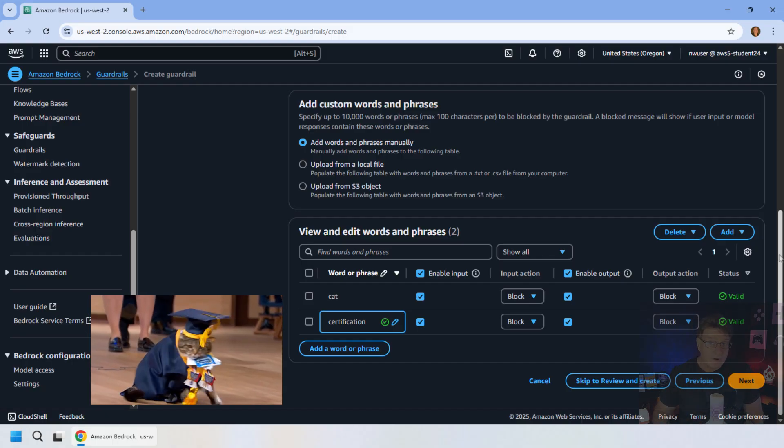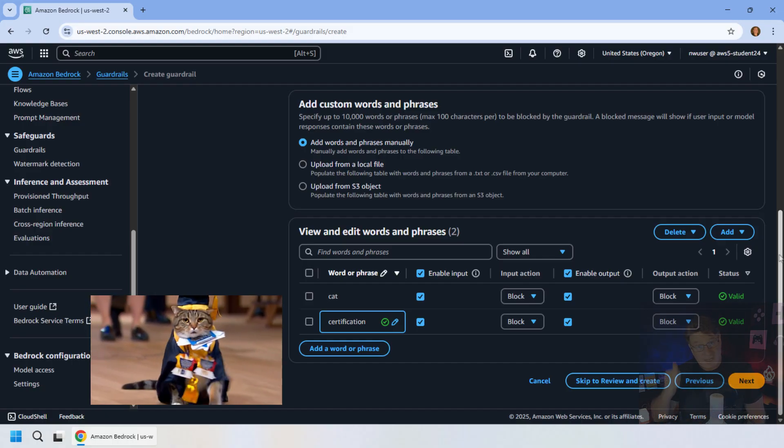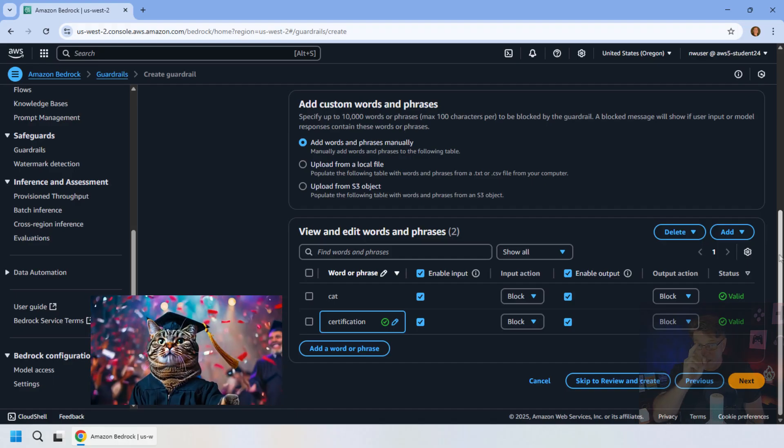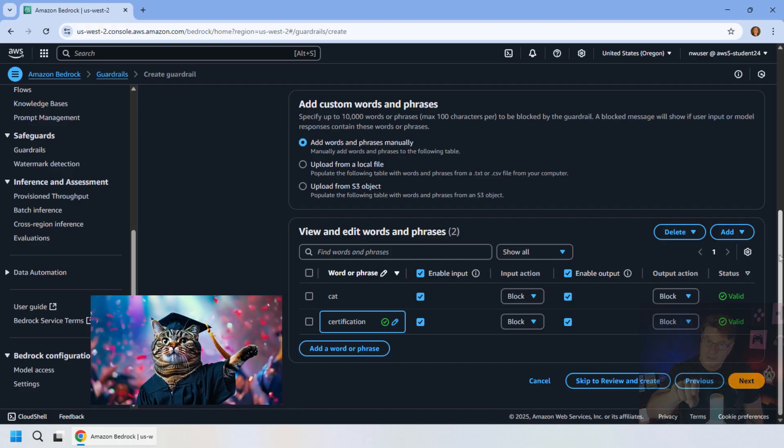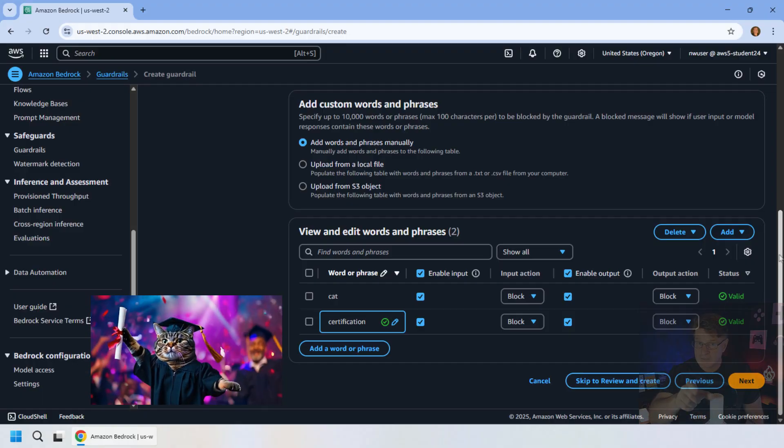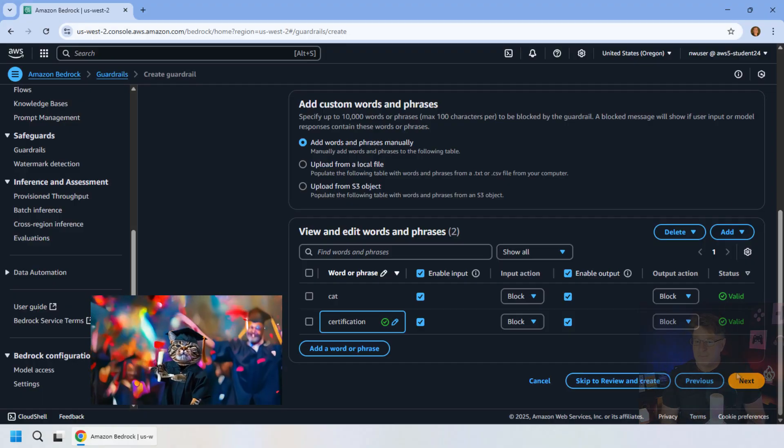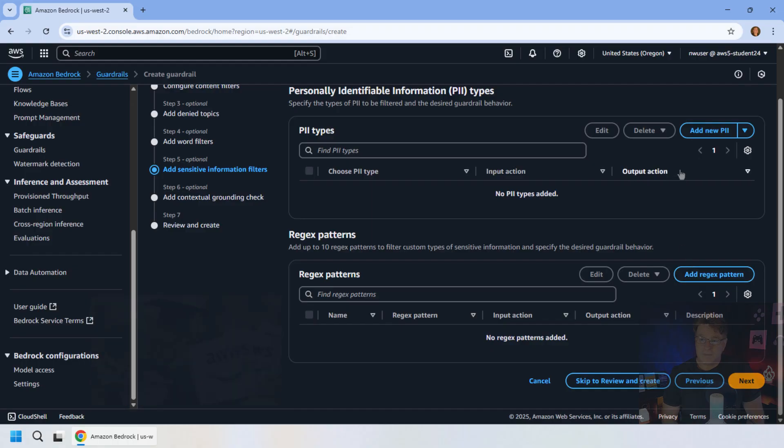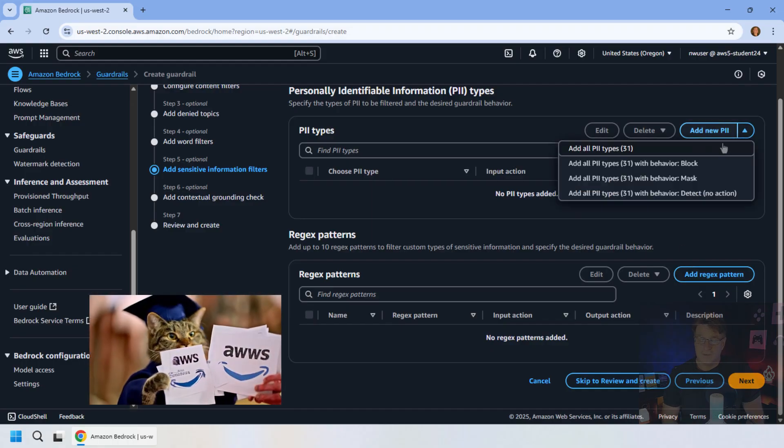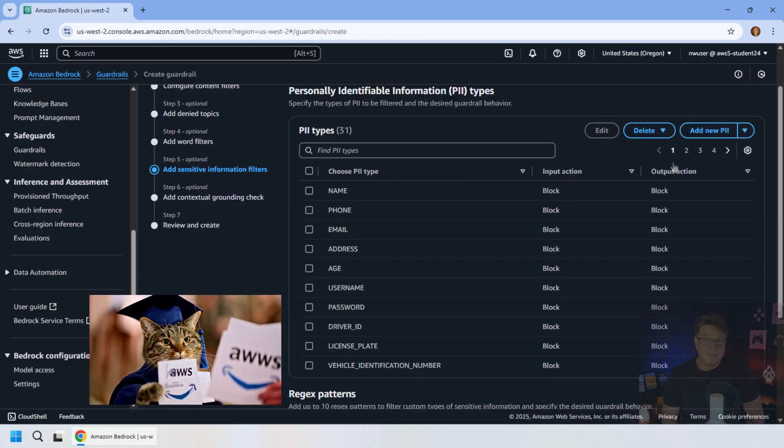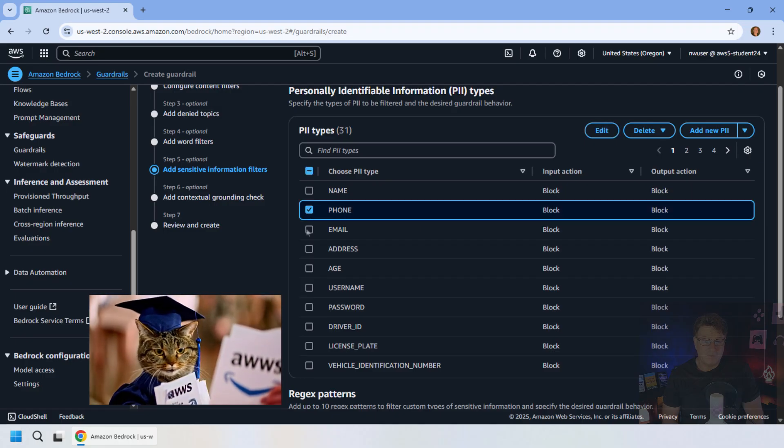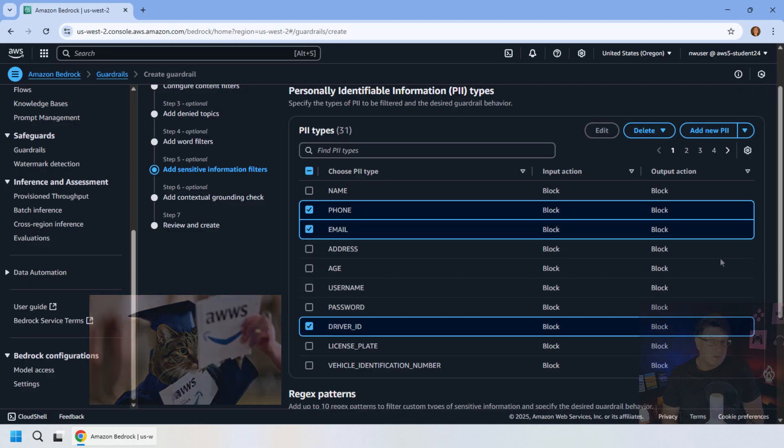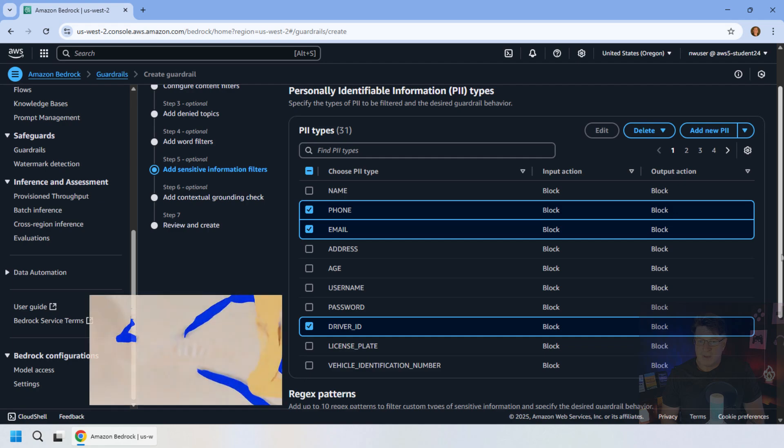Now, by the way, if you are a cat that wants to get AWS certified, check out CertificationExams.Guru. It's my website. And we've got a bunch of online practice exams that'll help you get AWS certified. Okay, I'm going to click the next button here. Notice that you've got the ability to protect against personally identifiable objects. So we can filter out for phone numbers and email addresses and maybe driver IDs.